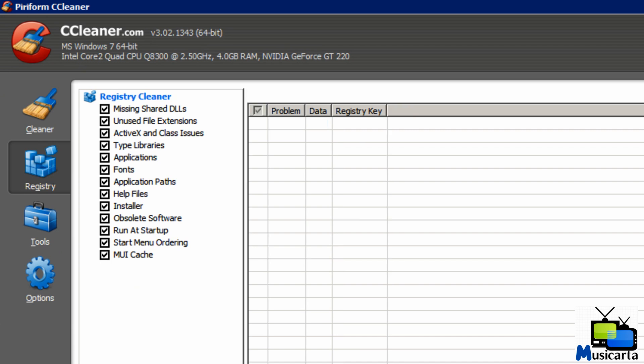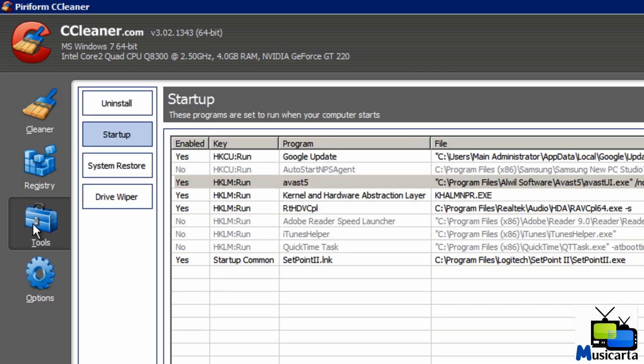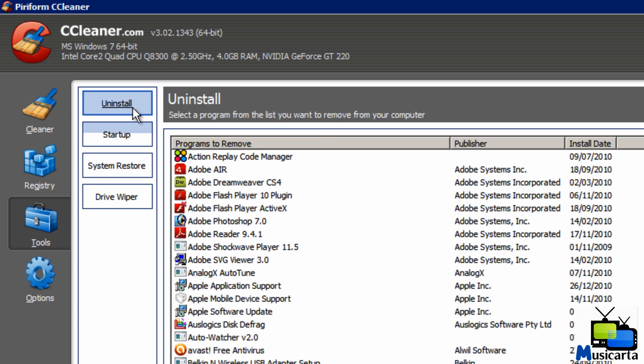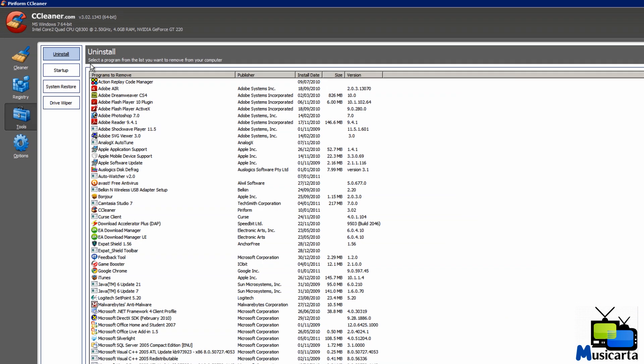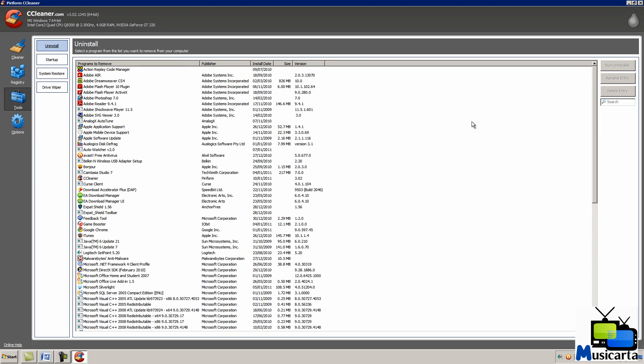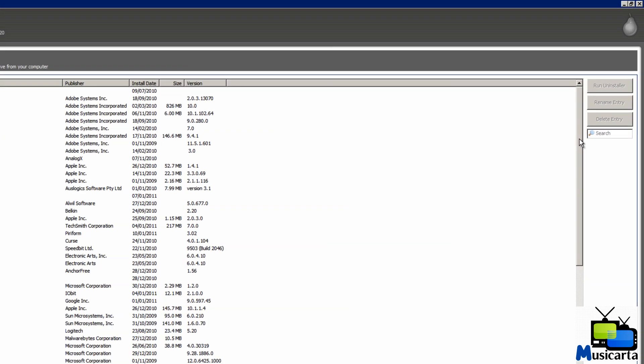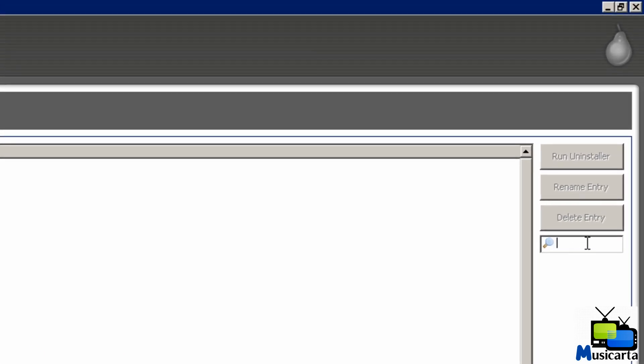Next is the Tools tab. This has quite a few useful tools. Uninstall Manager is the first one. Not that different to the Windows one. Quite a useful search feature up here though. You can rename entries.